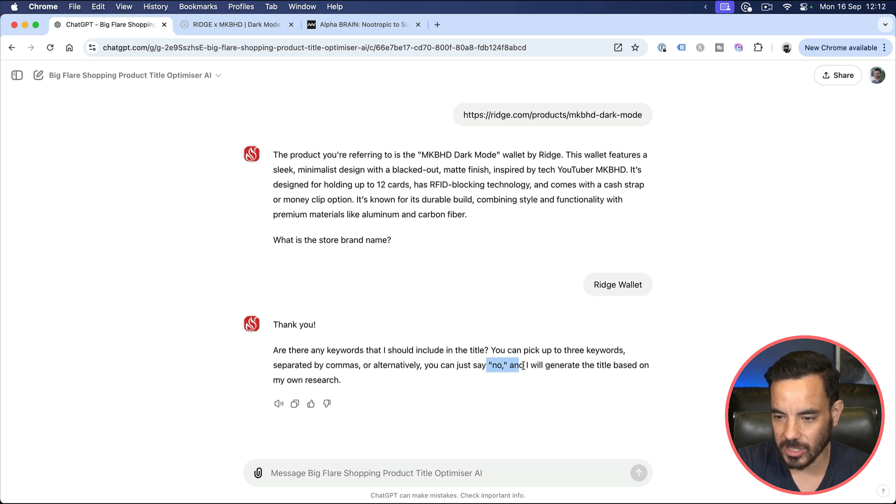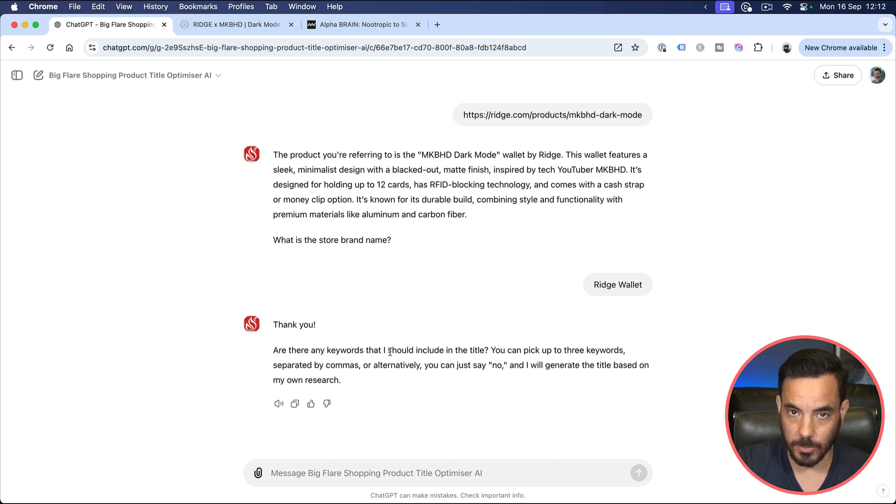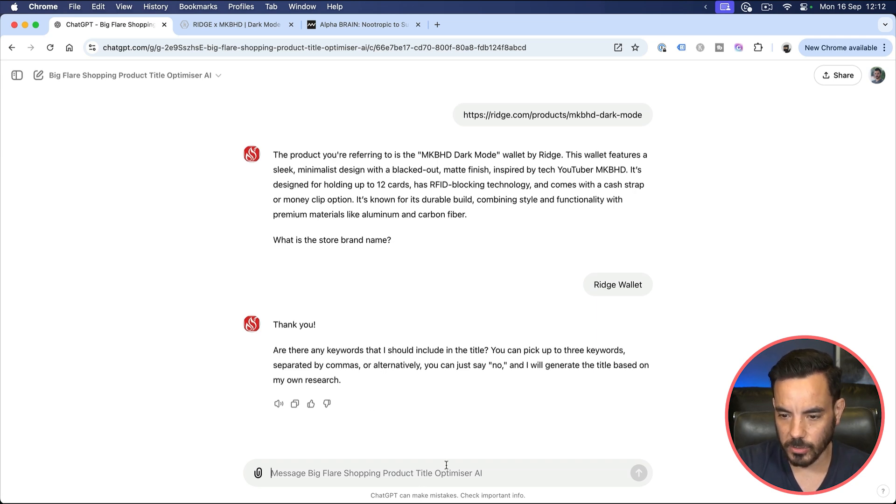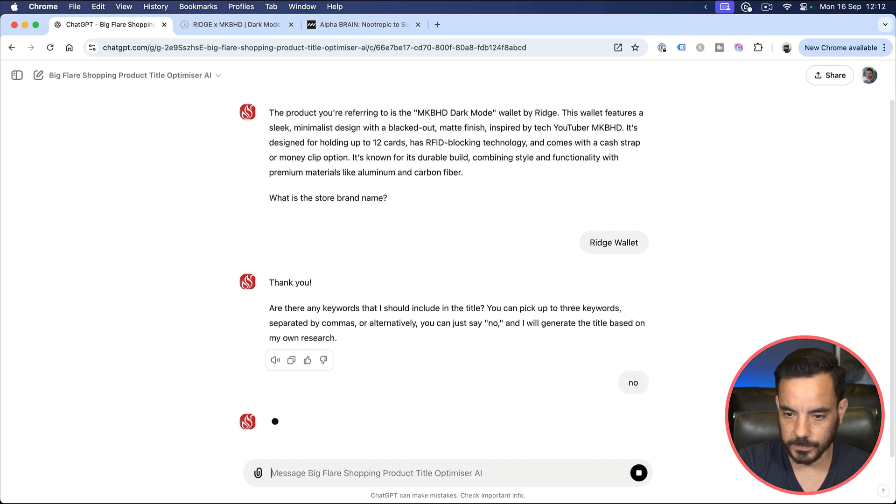Are there any keywords that you definitely want to include in the title? You can just say no, and then the tool will just generate the title based on its own thinking and research and based on the super long detailed prompts that I put in there covering 10 years of my knowledge in optimizing shopping feeds and product titles. So you can just say no, or if there are particular keywords you want to include, then you can enter those keywords in comma separated. So I'm just going to show you an example of what happens if we say no.